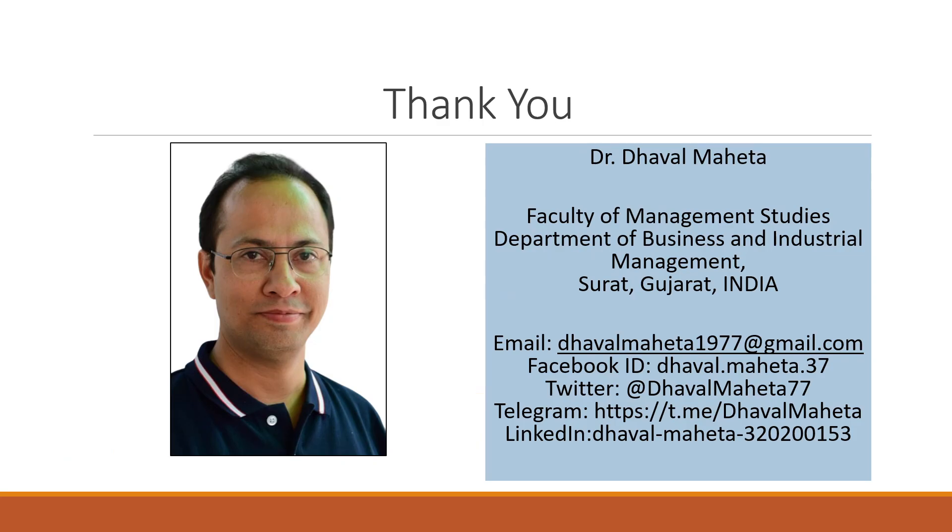So, for more videos on RapidMiner, you can subscribe to my channel. You can follow me on LinkedIn and Twitter. Kindly see my playlist in which I have already uploaded many videos of RapidMiner. Thank you.